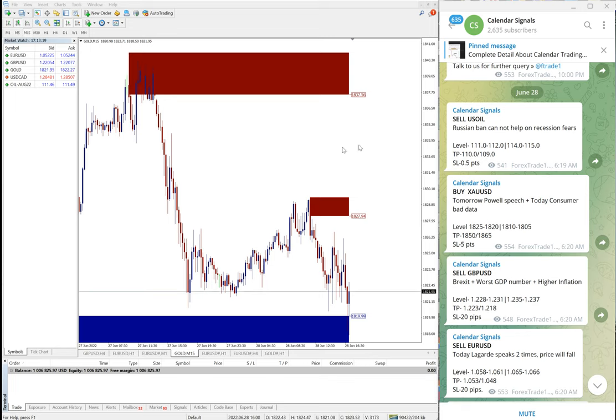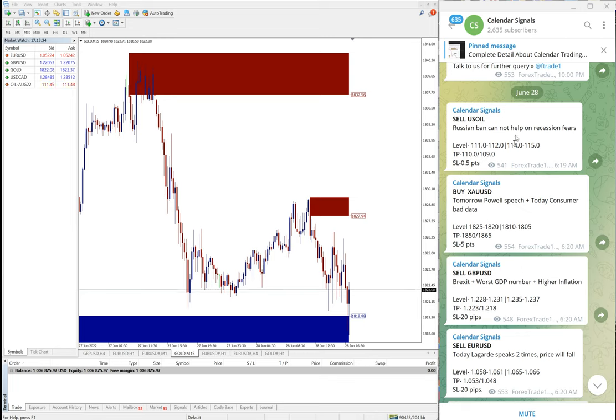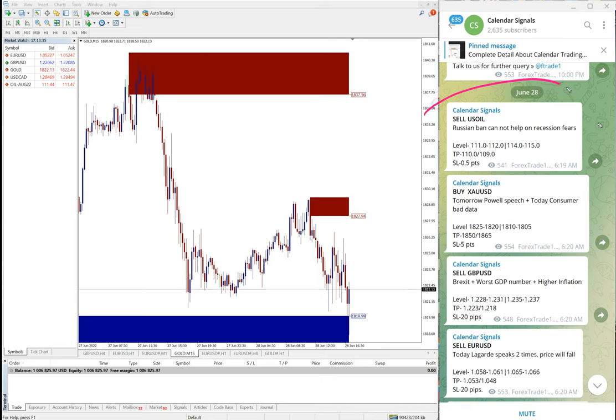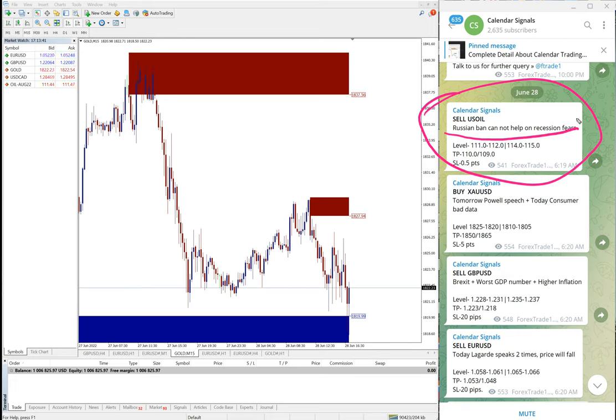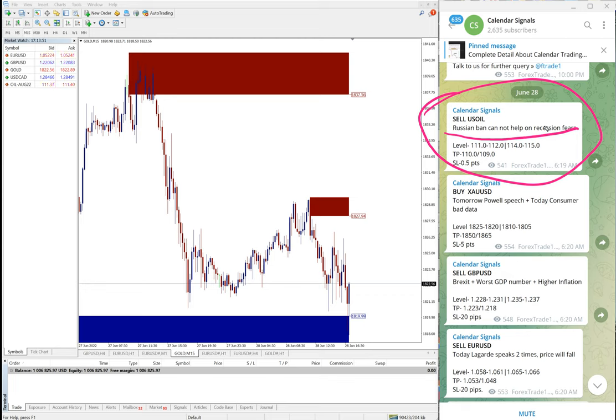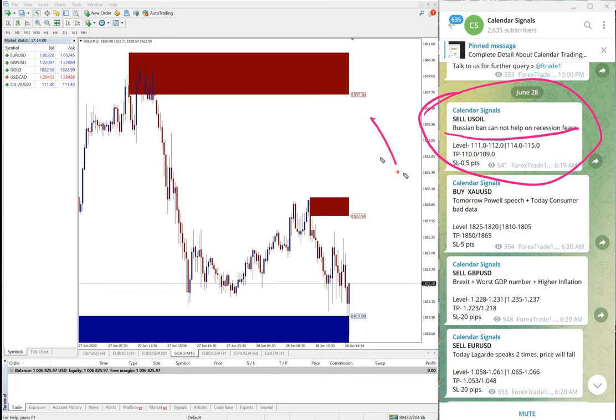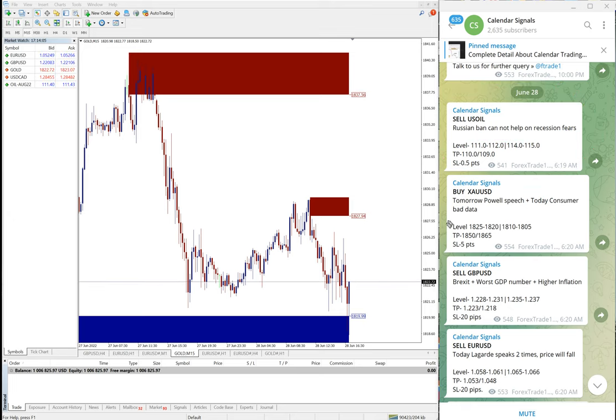Now we will see the performance of today's calendar signal. In calendar signal we always mention the reason why we are giving that particular script. For example, sell US oil given, we also mention the reason why we are giving sell on US oil. The reason is Russian ban, recession fear. Because of this recession fear, our prediction was the price of US oil should come down. Based on this we are giving the signal. Likewise, each and every signal we mention the reason why we are giving that script.